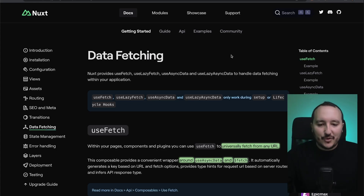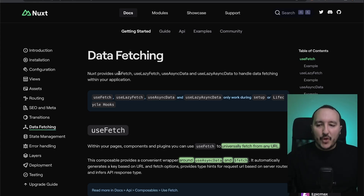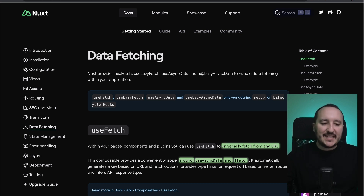When we go on the official documentation, we can see that Nuxt provides useFetch, useLazyFetch, useAsyncData, and useLazyAsyncData.